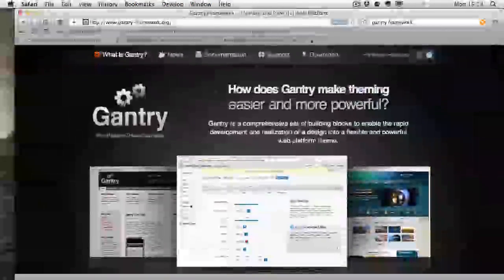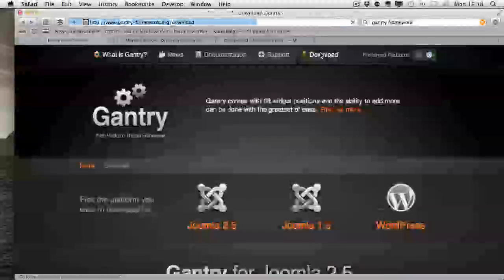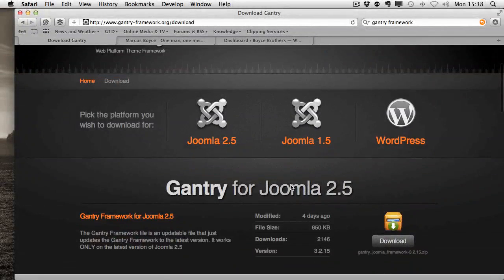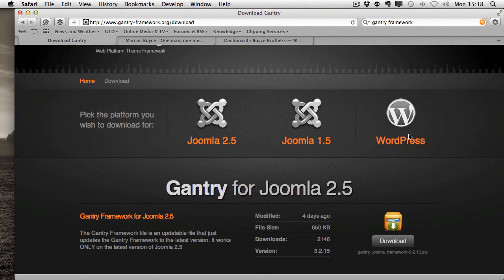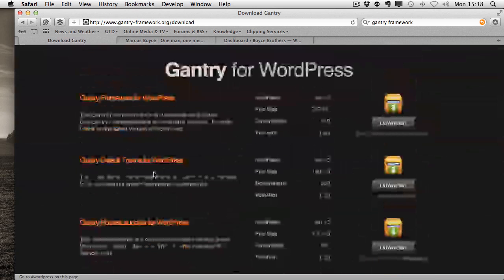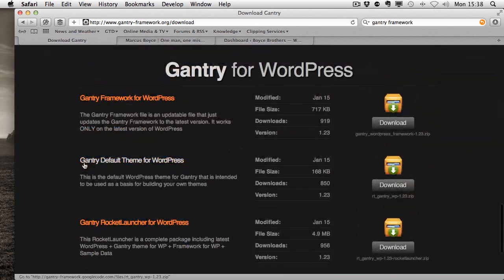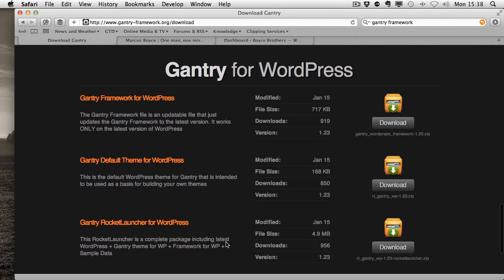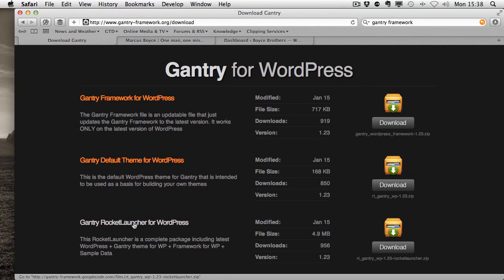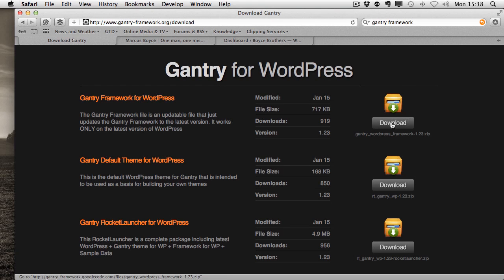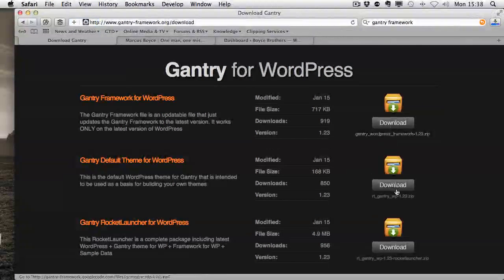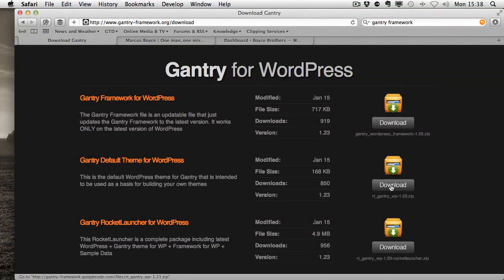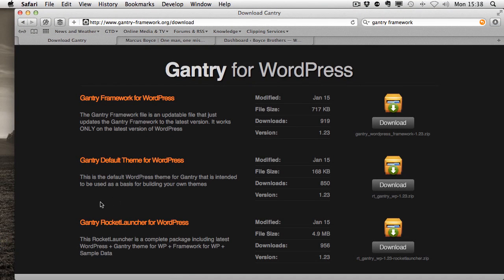We'll pop over to download. We're going to want WordPress, but if you use Joomla, your options are also there. Click on WordPress and you have a package here that will install WordPress plus the Gantry theme plus the framework and some sample data. If you've got total control of your website and haven't got WordPress installed, this is what you want. I'm going to download the framework and the theme.